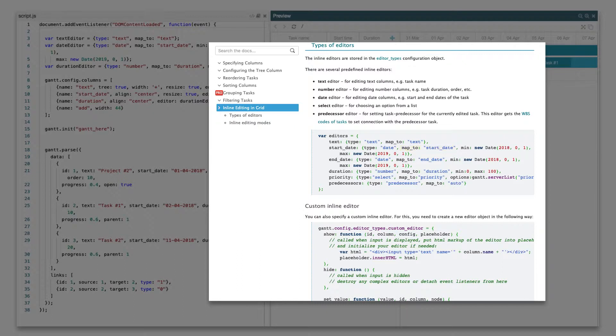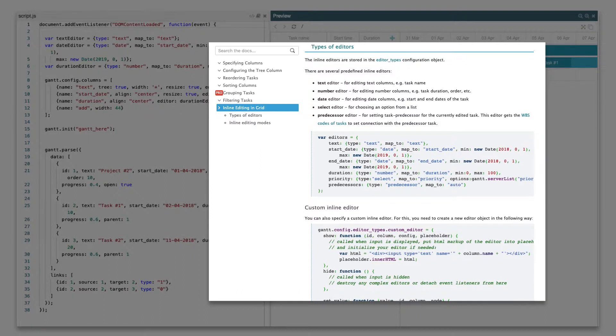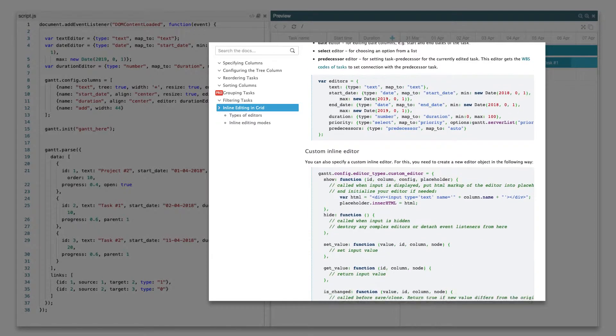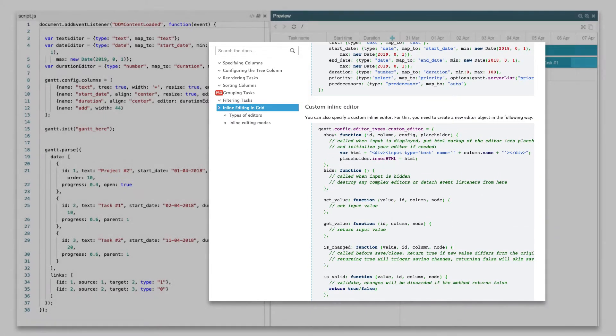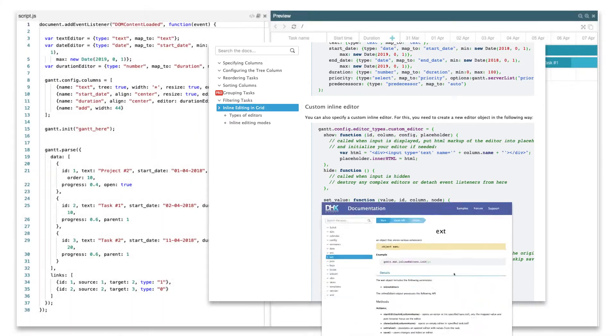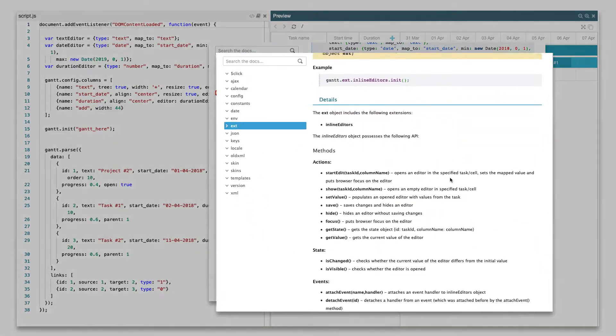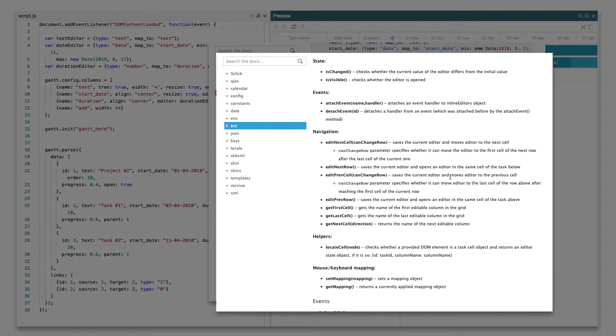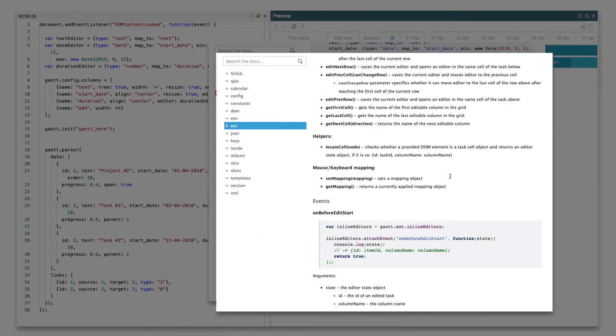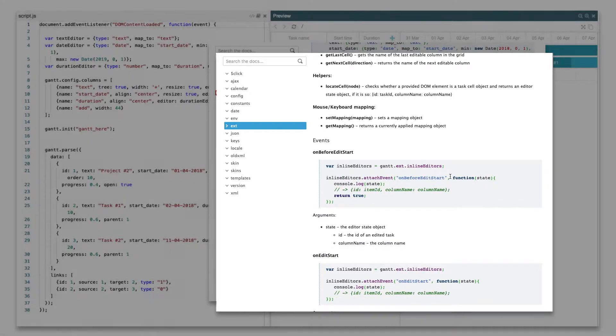For example, you can specify minimum and maximum values for the number and date editors. You can also define a new type of editor by adding a specially formatted object into the Gantt config. The public API of editors is quite extensive, providing methods and events to control every aspect of their work.